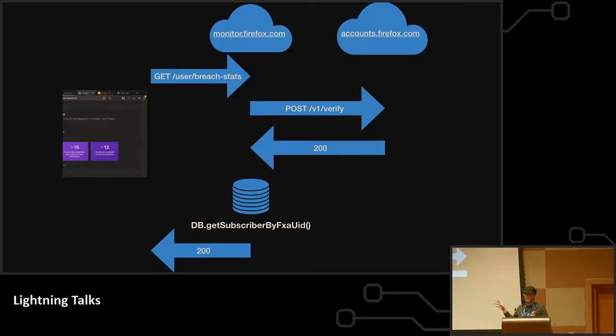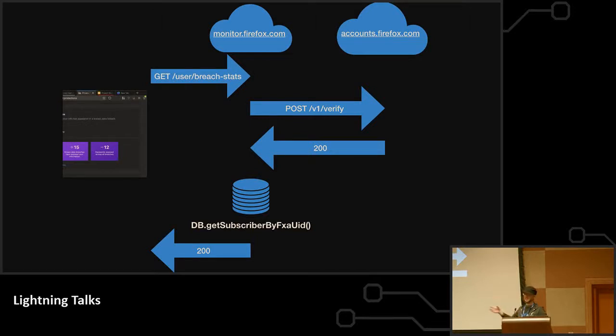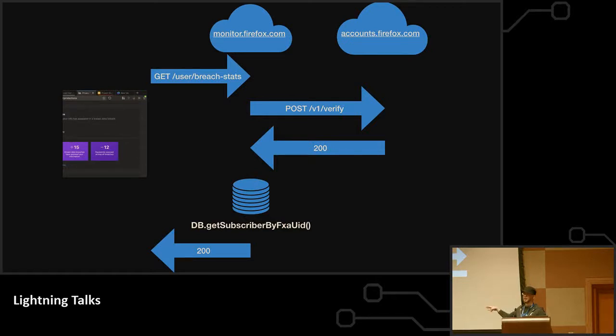So Firefox is getting this user breach stats thing from our service. Our service is asking accounts.firefox.com to verify that this person is a real FXA user, and then we call into our database and say, okay, get subscriber by that FXA UID.